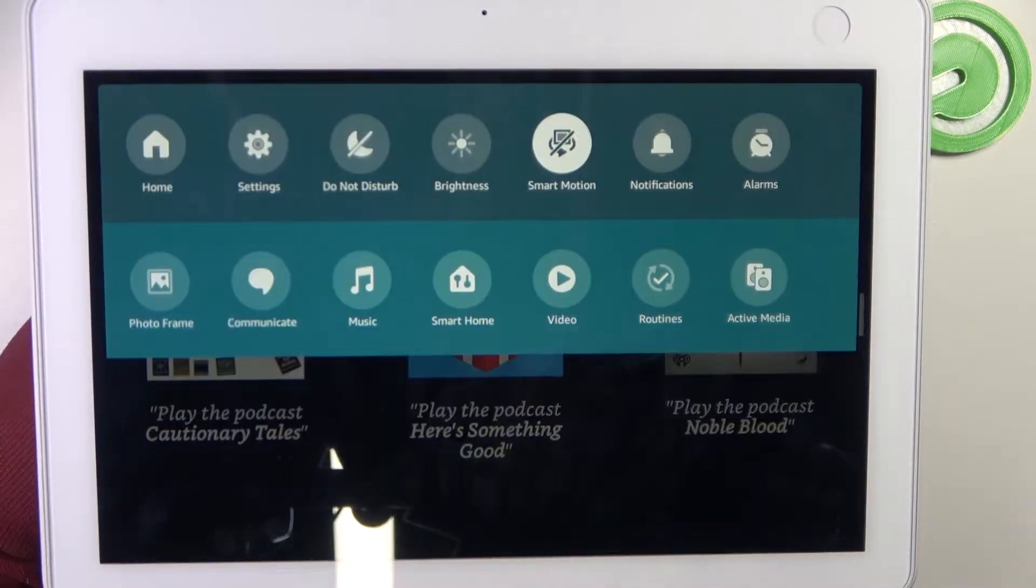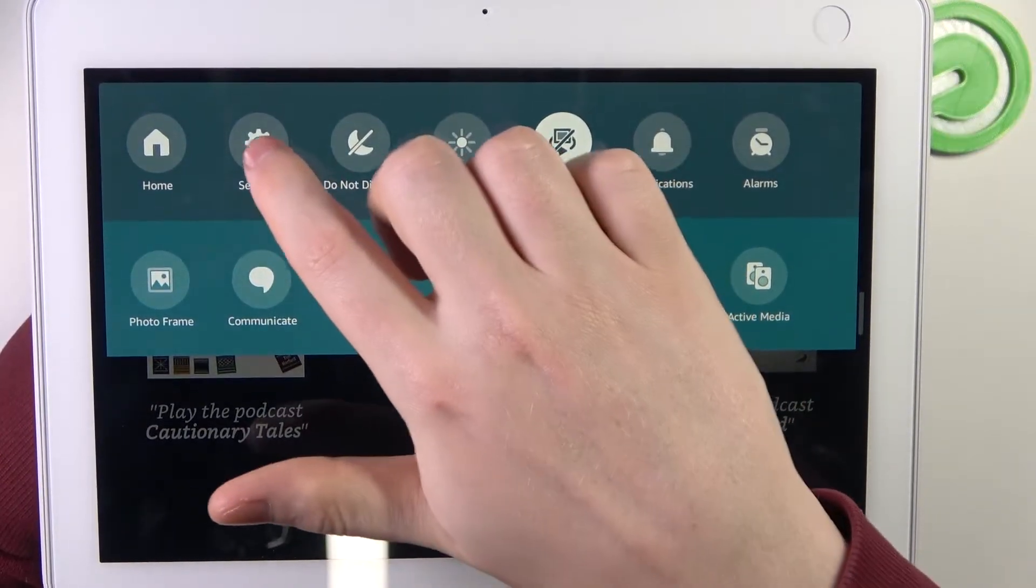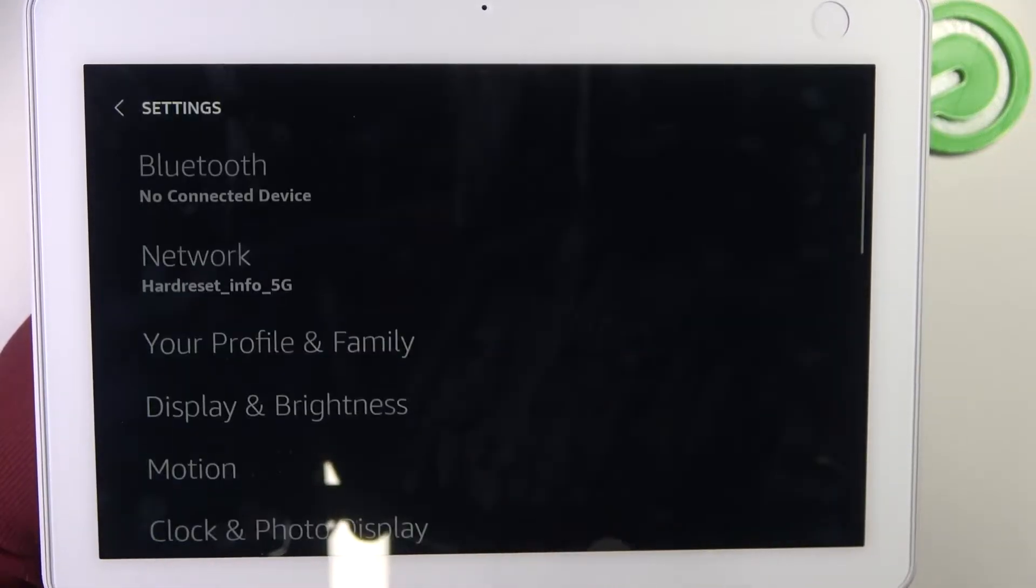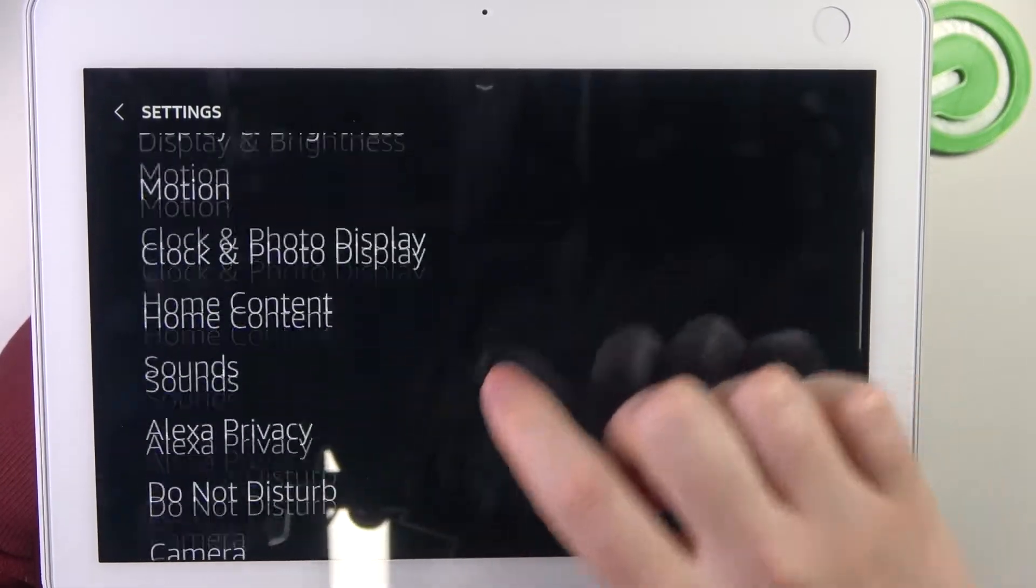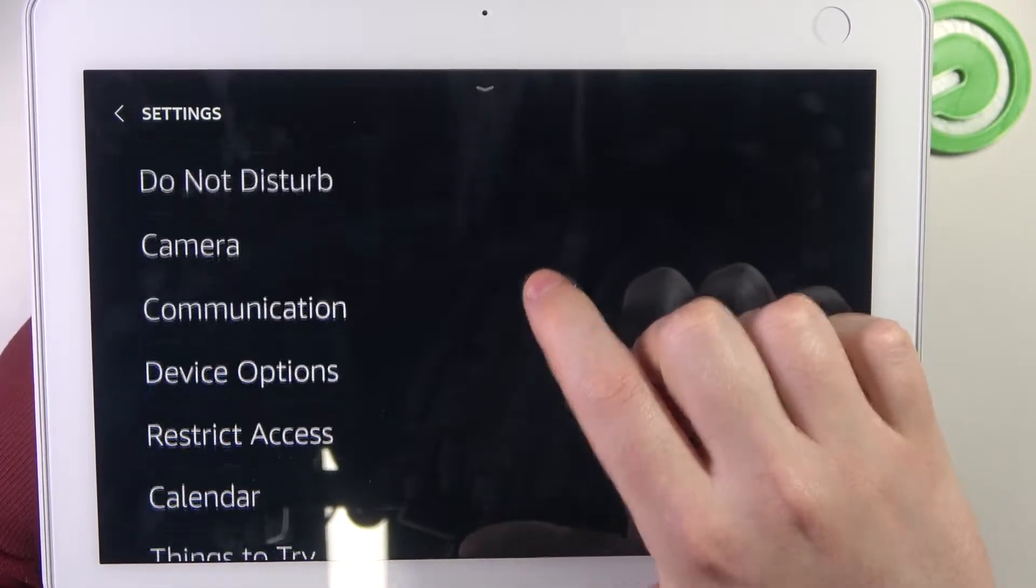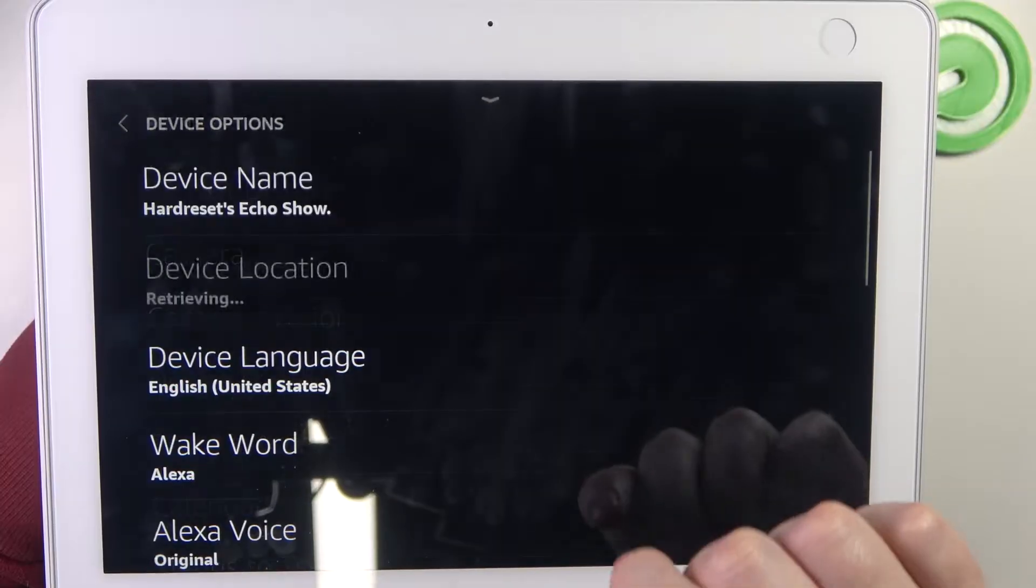To do this we'll need to swipe our finger from top of the screen, open the settings, then find device options.